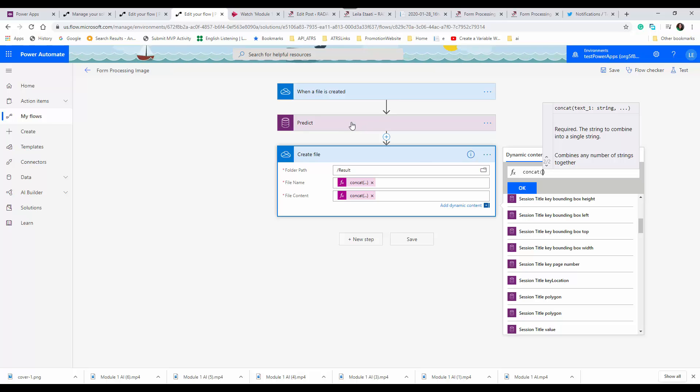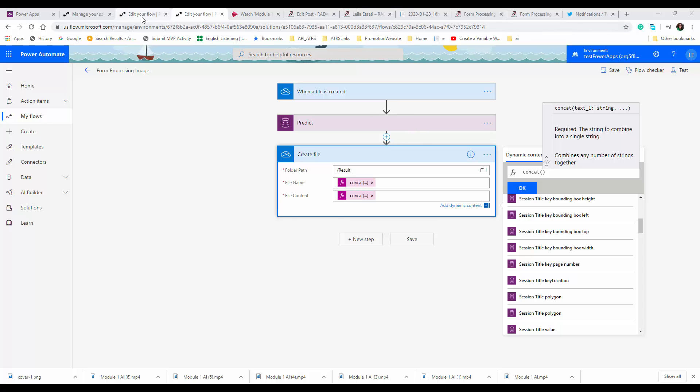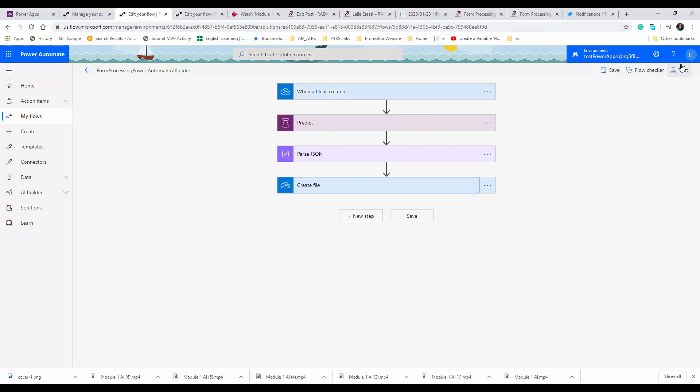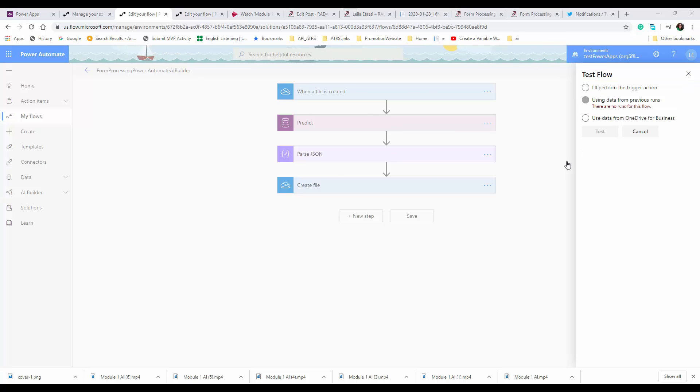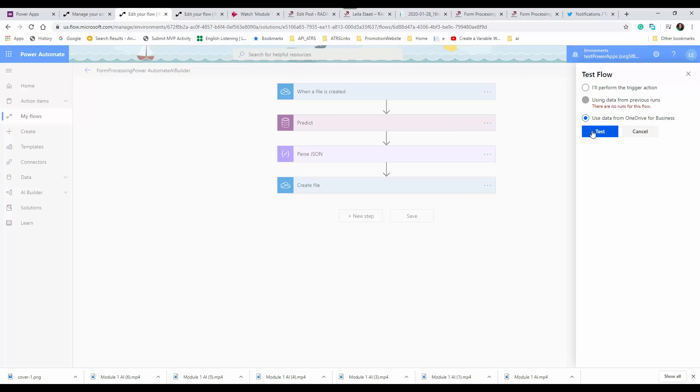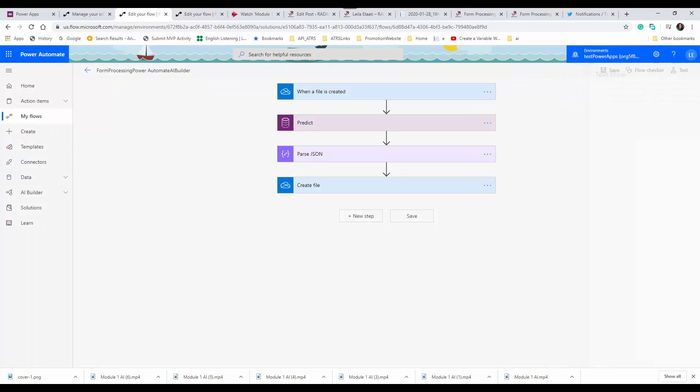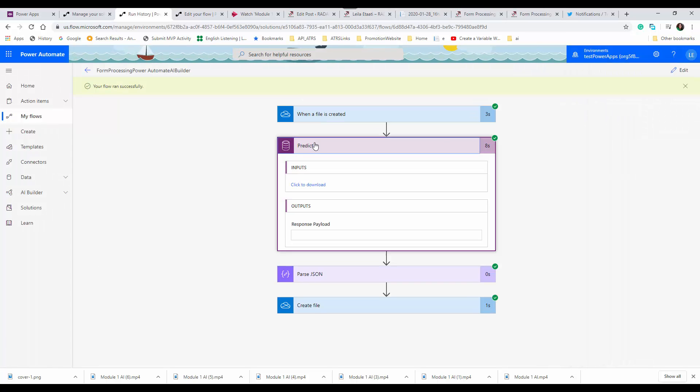You remember the output was like that, and then we needed to create a schema for that and analyze it.